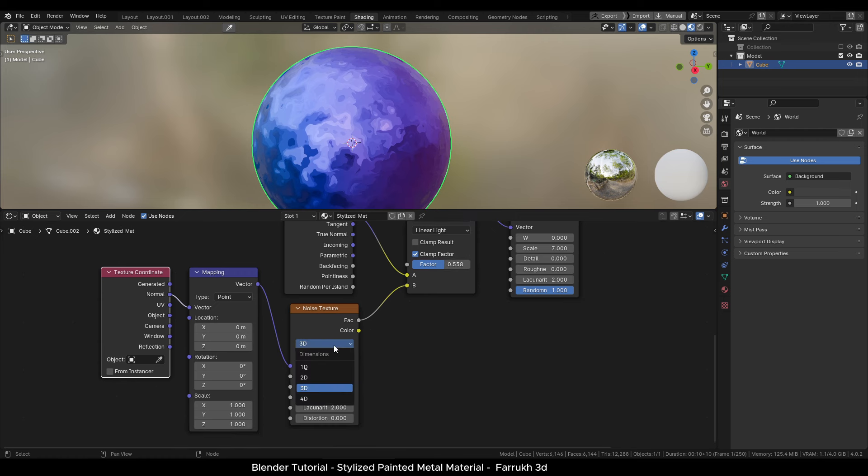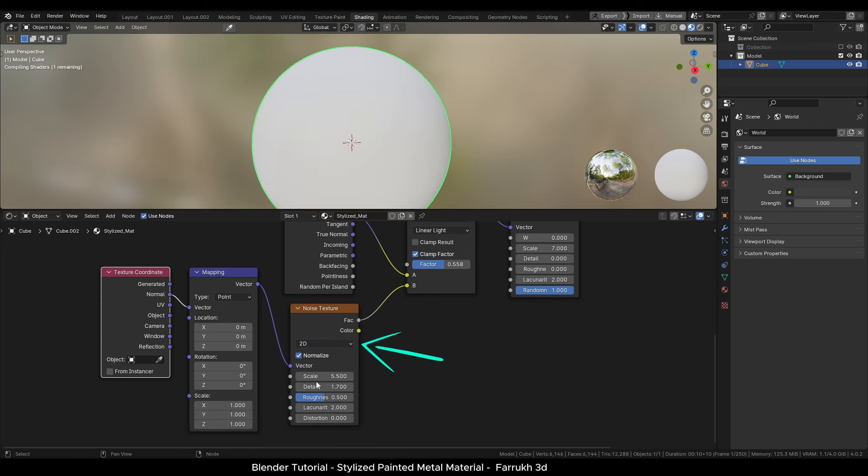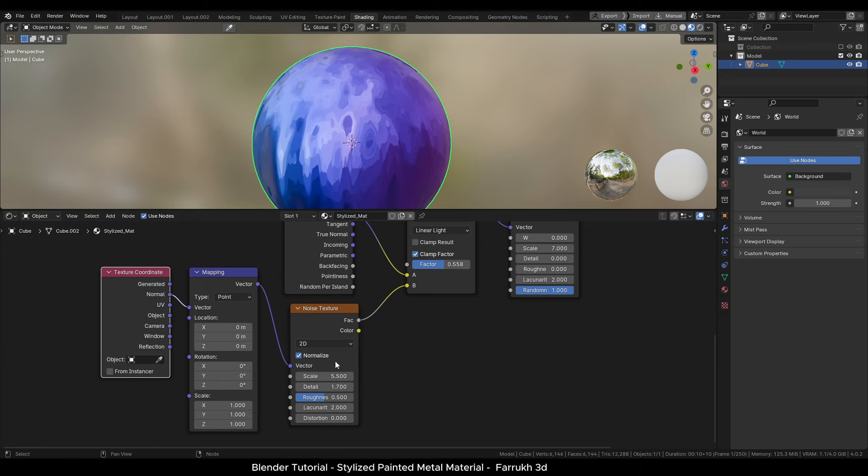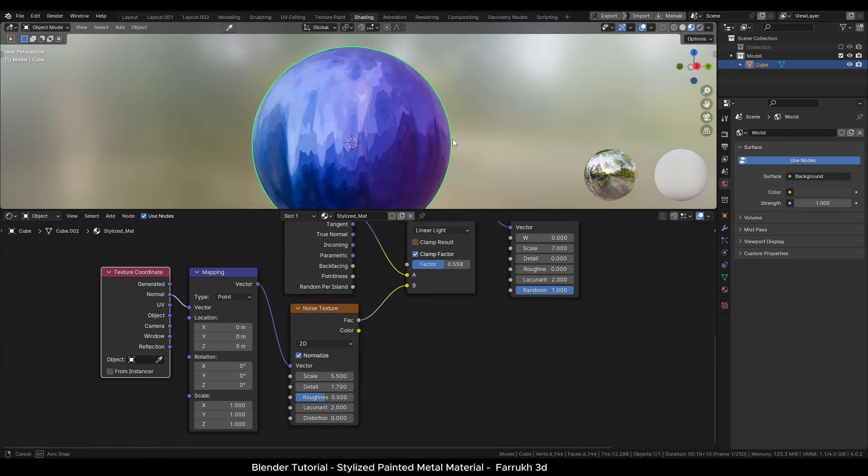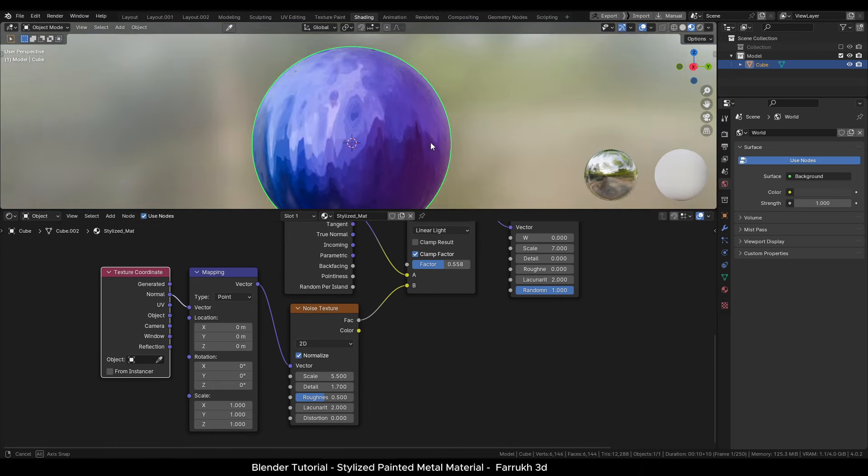You can also try changing the noise texture node type to 2D or 4D to test different results.